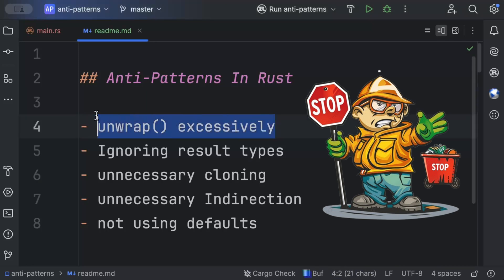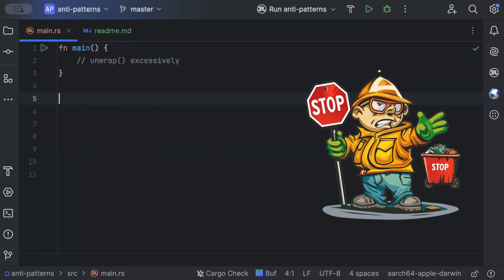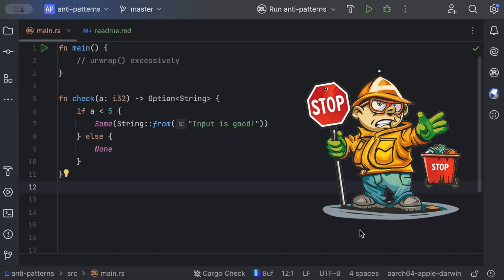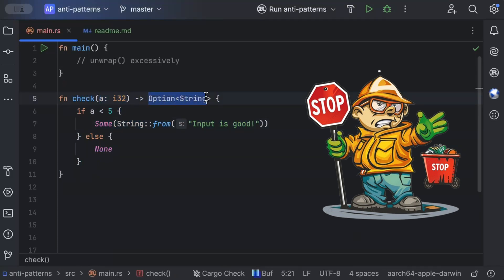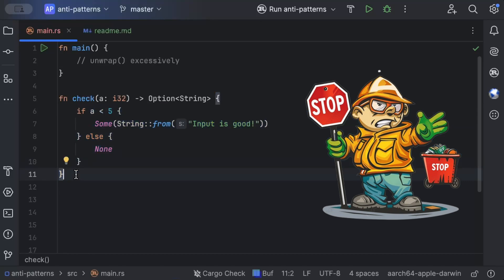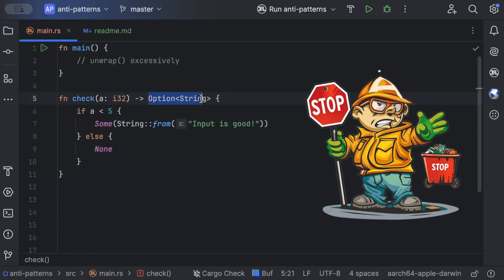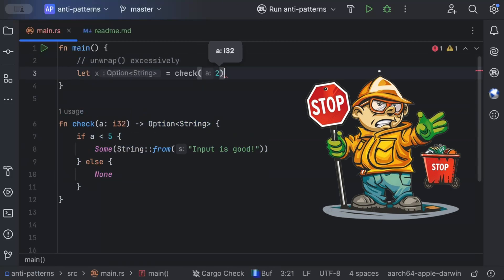Let's talk about the first anti-pattern: unwrapping excessively. Let's try to understand this with a problem — in which case we use unwrap and it becomes an anti-pattern, and what the possible solutions are. Consider this basic function where we pass an input and get an Option type in the output. In many projects, dependencies and libraries return an Option output.